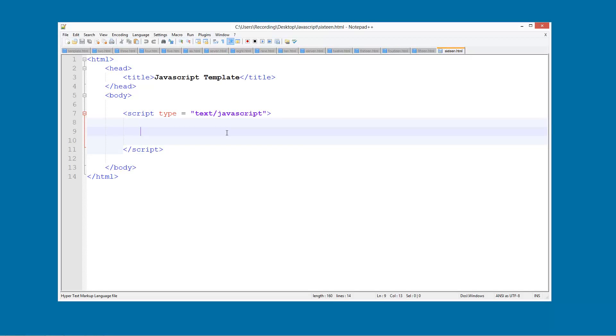So welcome to another JavaScript tutorial. In this tutorial we're going to be looking at nesting our if statements. So basically we have an if statement inside an if statement inside an if statement. You'll understand by the time we have finished this tutorial. It is a bit complicated to explain, so what we're going to do is start coding.